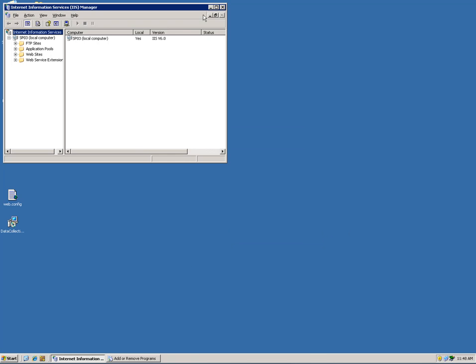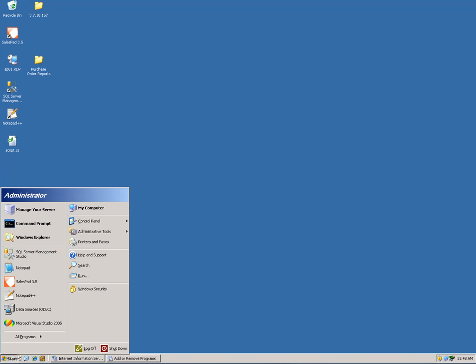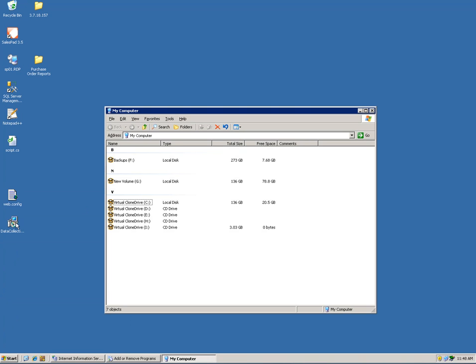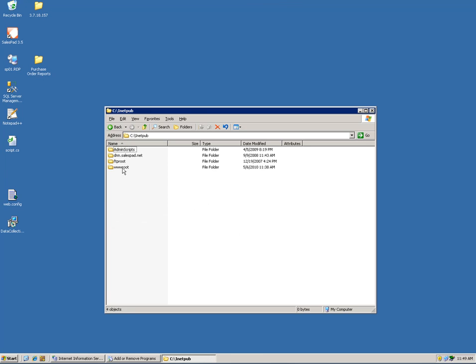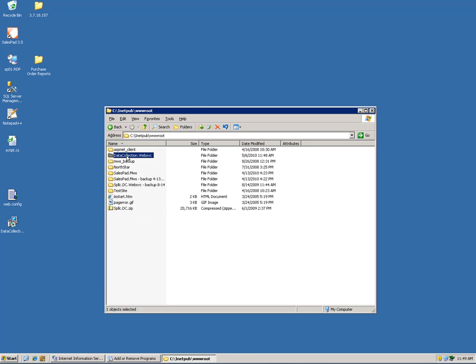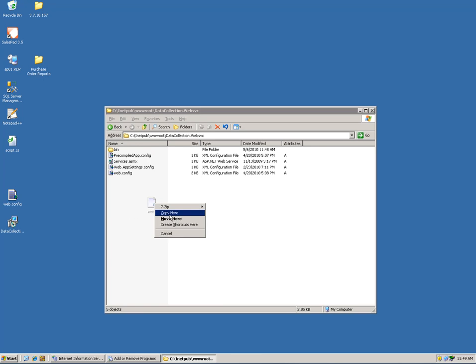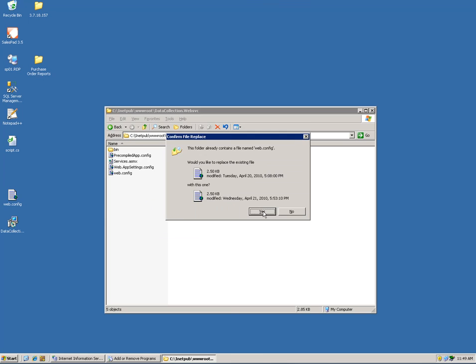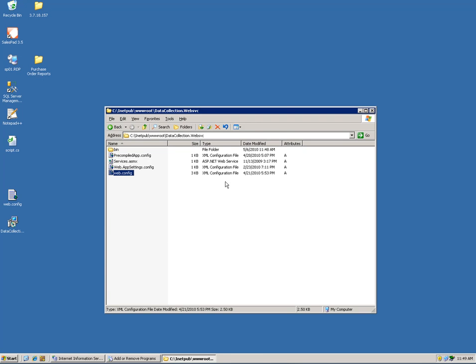I'm going to minimize this and now I am going to restore the web config. At this point, the web service is installed. Here's my new installation folder and I'm just going to copy here and replace.